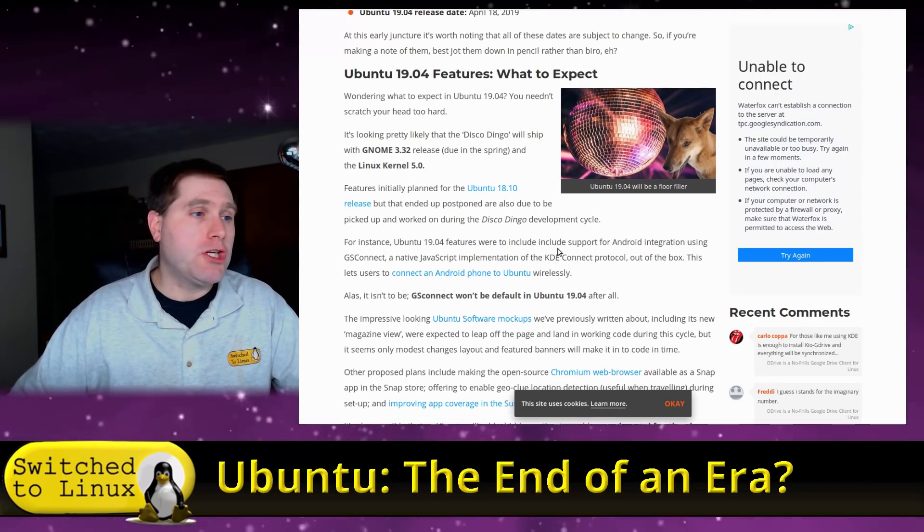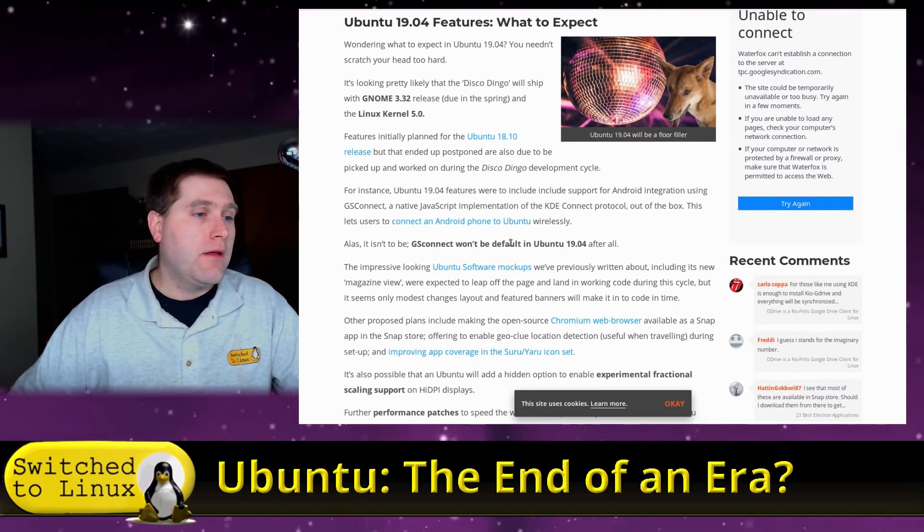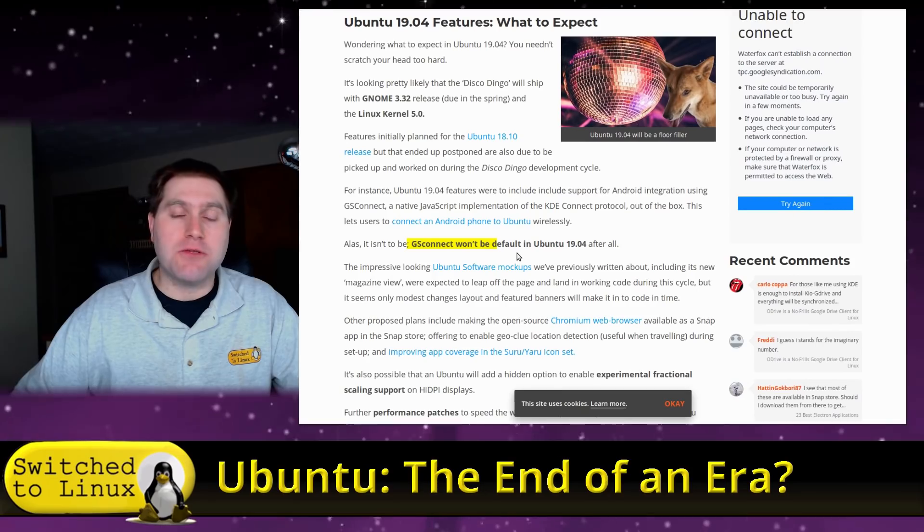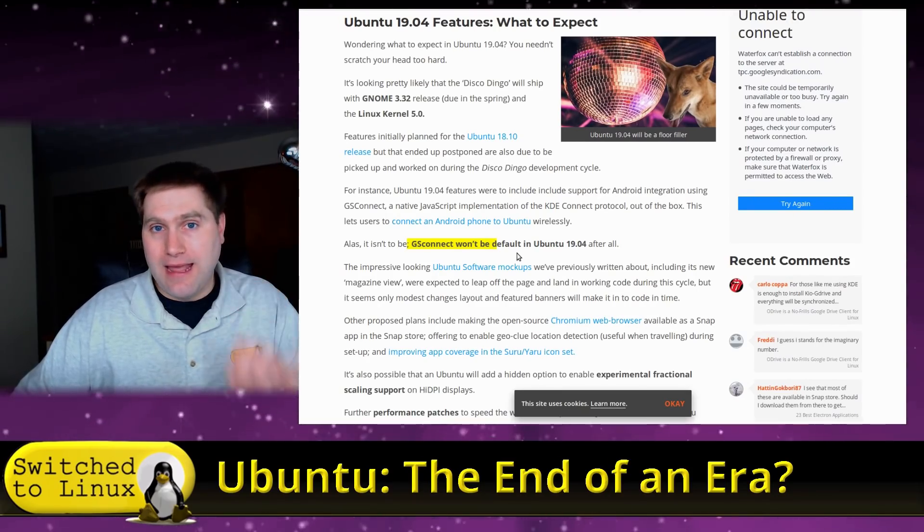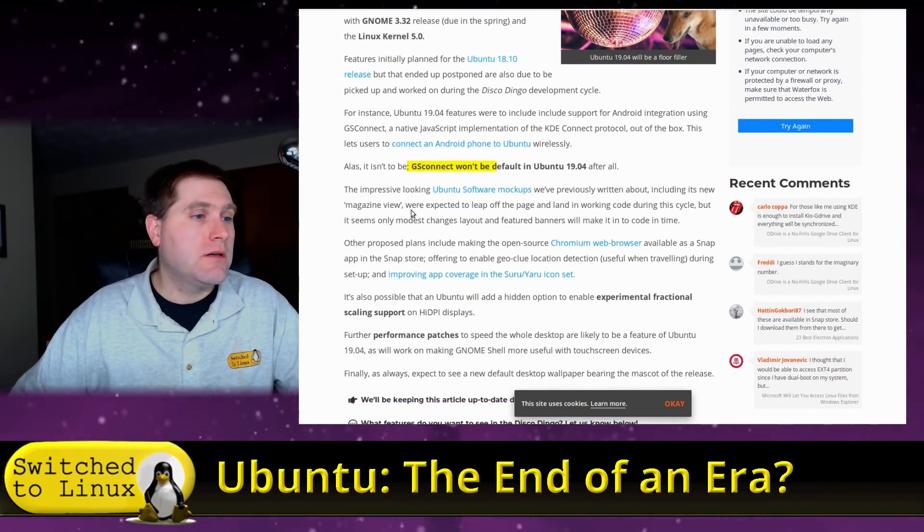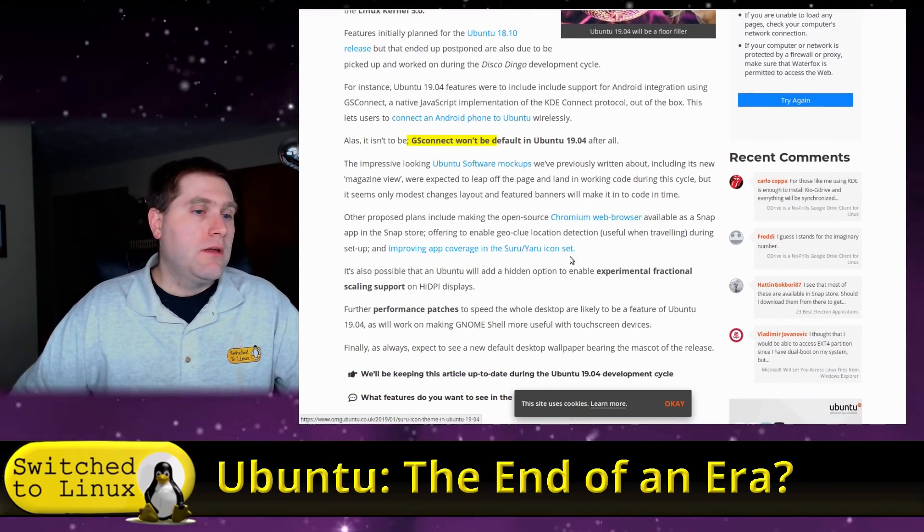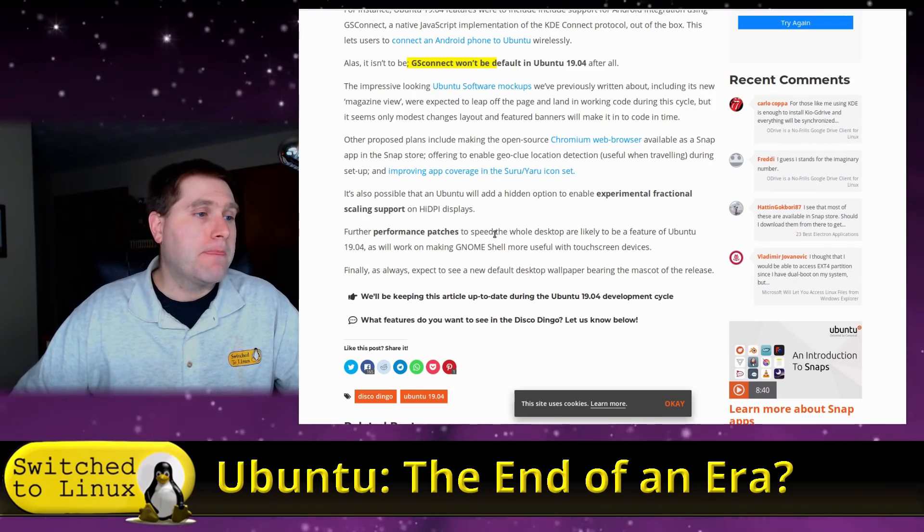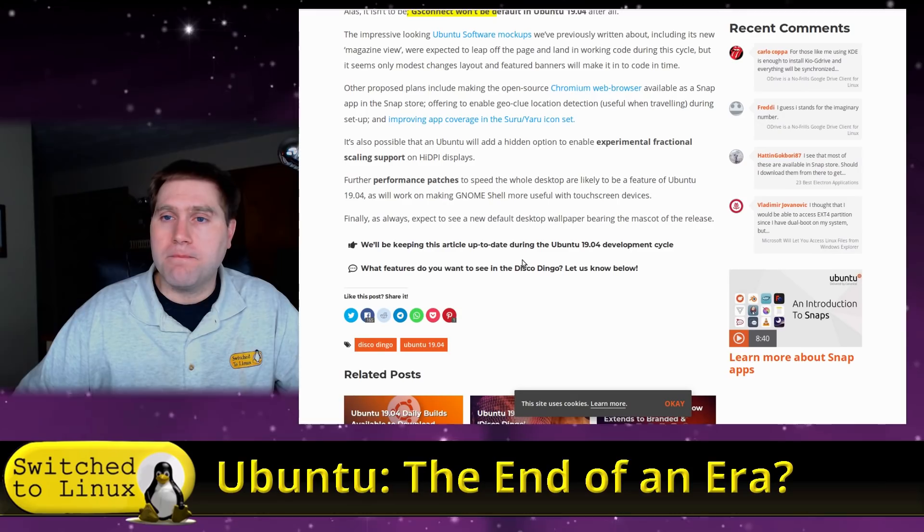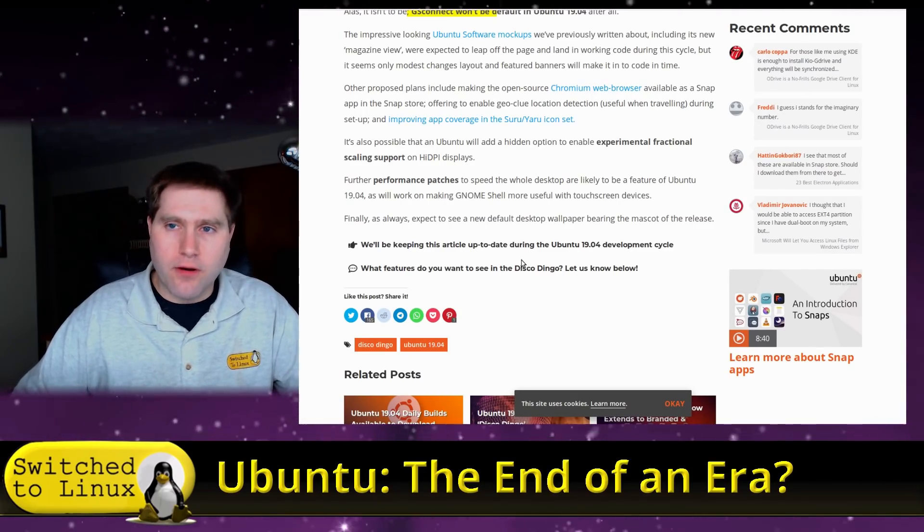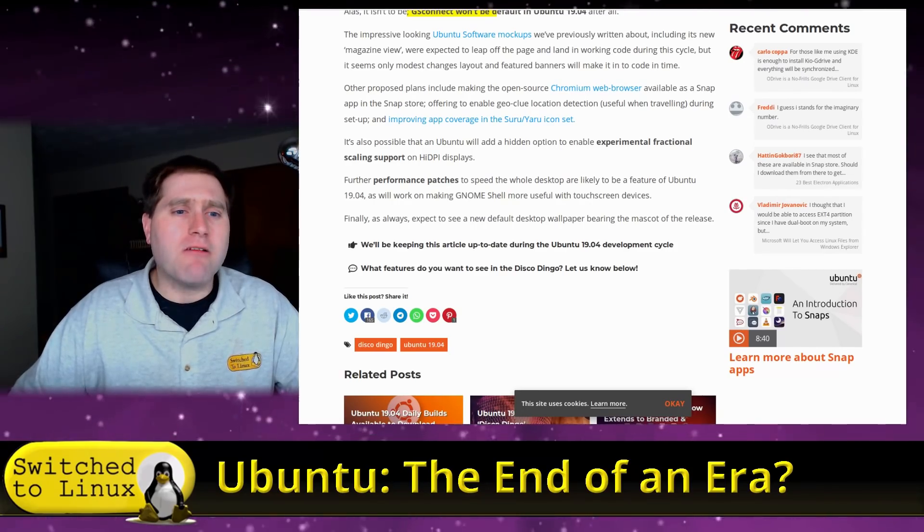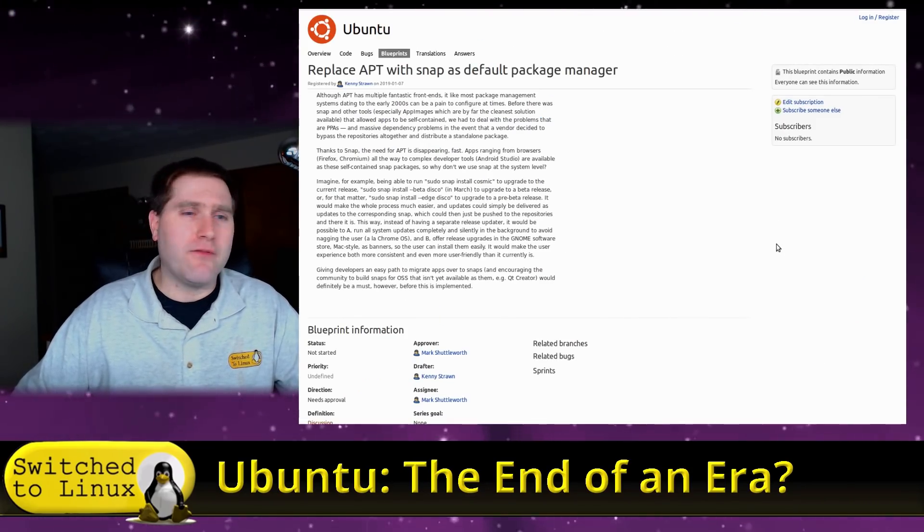And then they're going to hit the release date after only three weeks of beta testing with very little input. What do we expect? Nothing. GNOME 3.32, kernel 5, GS Connect. They originally talked about having GS Connect, which is way to wirelessly connect an Android-based device to Ubuntu. That's getting dropped. A lot of other things are getting dropped. There's nothing exciting anymore. There's no marketing buzz. There's very little testing. There's very little anything.